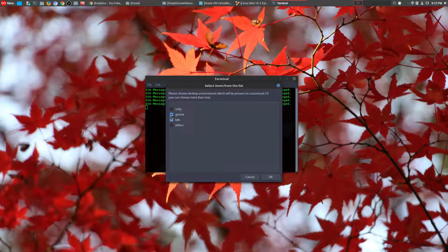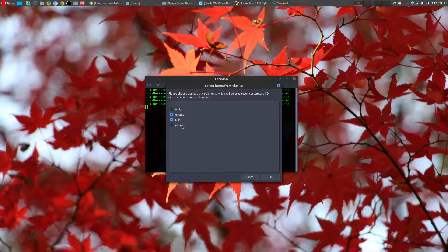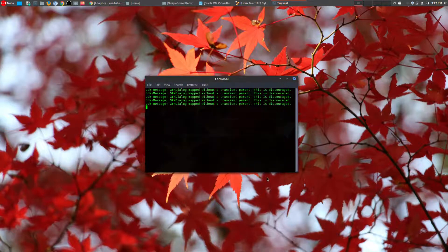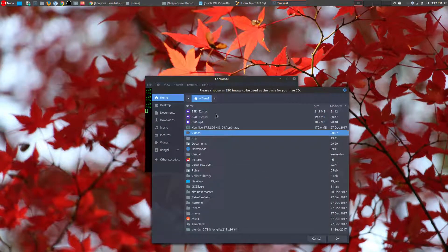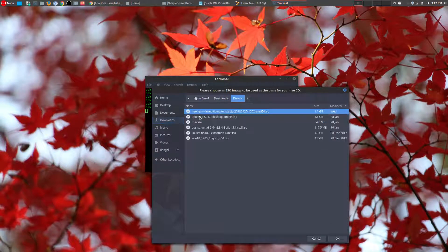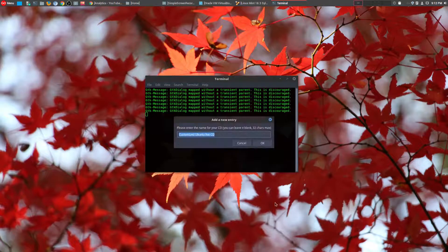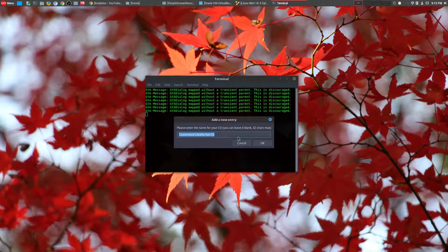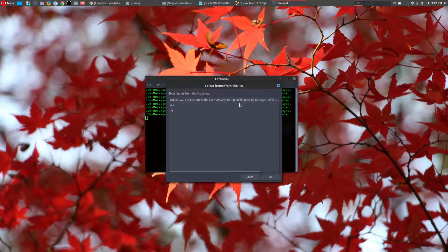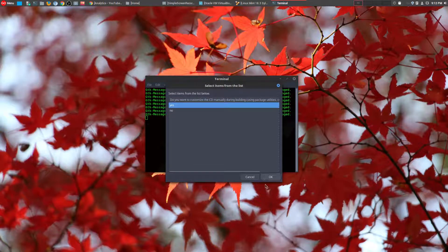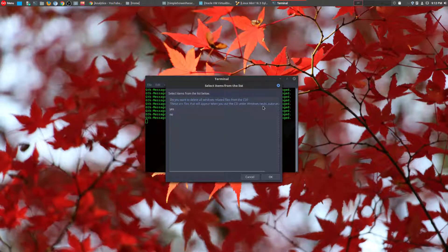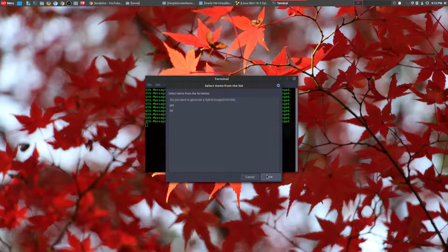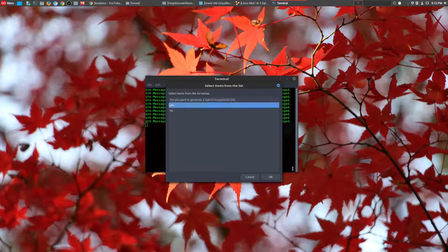Because what you're doing here is you're actually creating your own live CD. So you could choose multiple if you want. I want to give myself two options: Gnome and KDE. And then now you choose the distro that you actually already downloaded. It will only work on Ubuntu-based distro, so I'll just choose Ubuntu 16.04. You can name it whatever you want. Just leave it the way it is. And now you want to customize the CD manually during building. And do you want to delete all Windows-related files? If you're not going to use this on the Windows machine, let's go ahead and delete those.